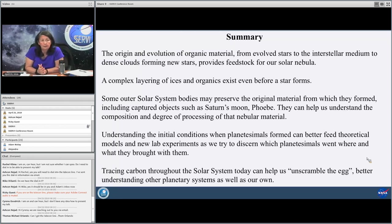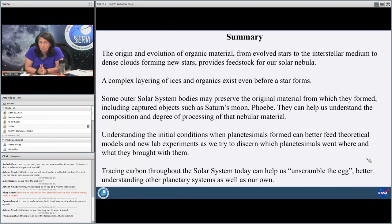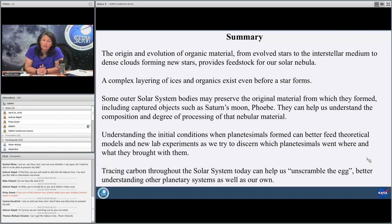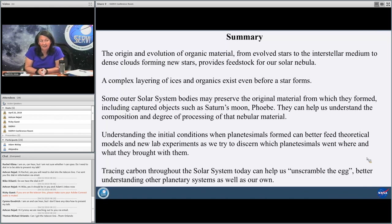In summary, we've talked about the origin and evolution of organic material from evolved stars to the interstellar medium, the dense clouds forming new stars, and how all of this provides the feedstock for our solar nebula. We've learned that a complex layering of ices and organics exists even before a star forms. Some outer solar system bodies may preserve the original material from which they formed, including captured objects such as Saturn's moon Phoebe. Understanding the initial conditions when planetesimals formed can better feed theoretical models and new lab experiments as we try to discern which planetesimals went where and what they brought with them. Tracing carbon throughout the solar system today can help us unscramble the egg, better understanding other planetary systems as well as our own.